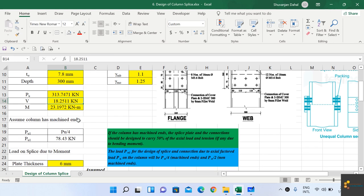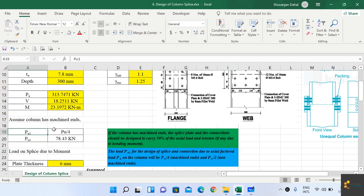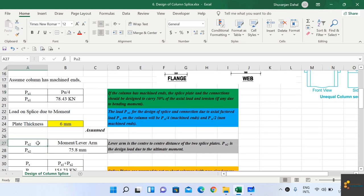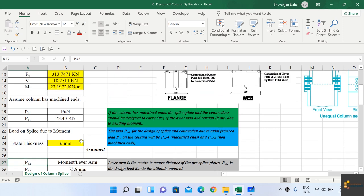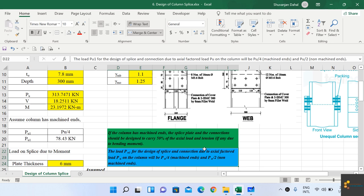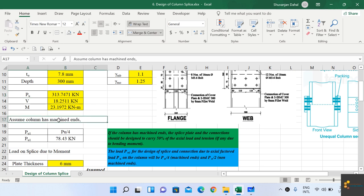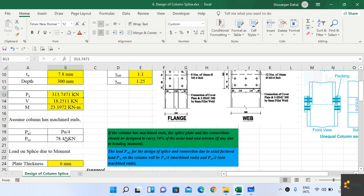Let us assume the column has machine dense ends. If the column has machine dense ends, the splice plate and connection should be designed to carry 50% of the axial load, and tension if any due to the bending moment. We calculate two loads: PU1, the load the splice plate and connections must carry from the axial factored load, is PU divided by 4 for machine dense ends. That gives 313 divided by 4, which equals 78.43 kN.